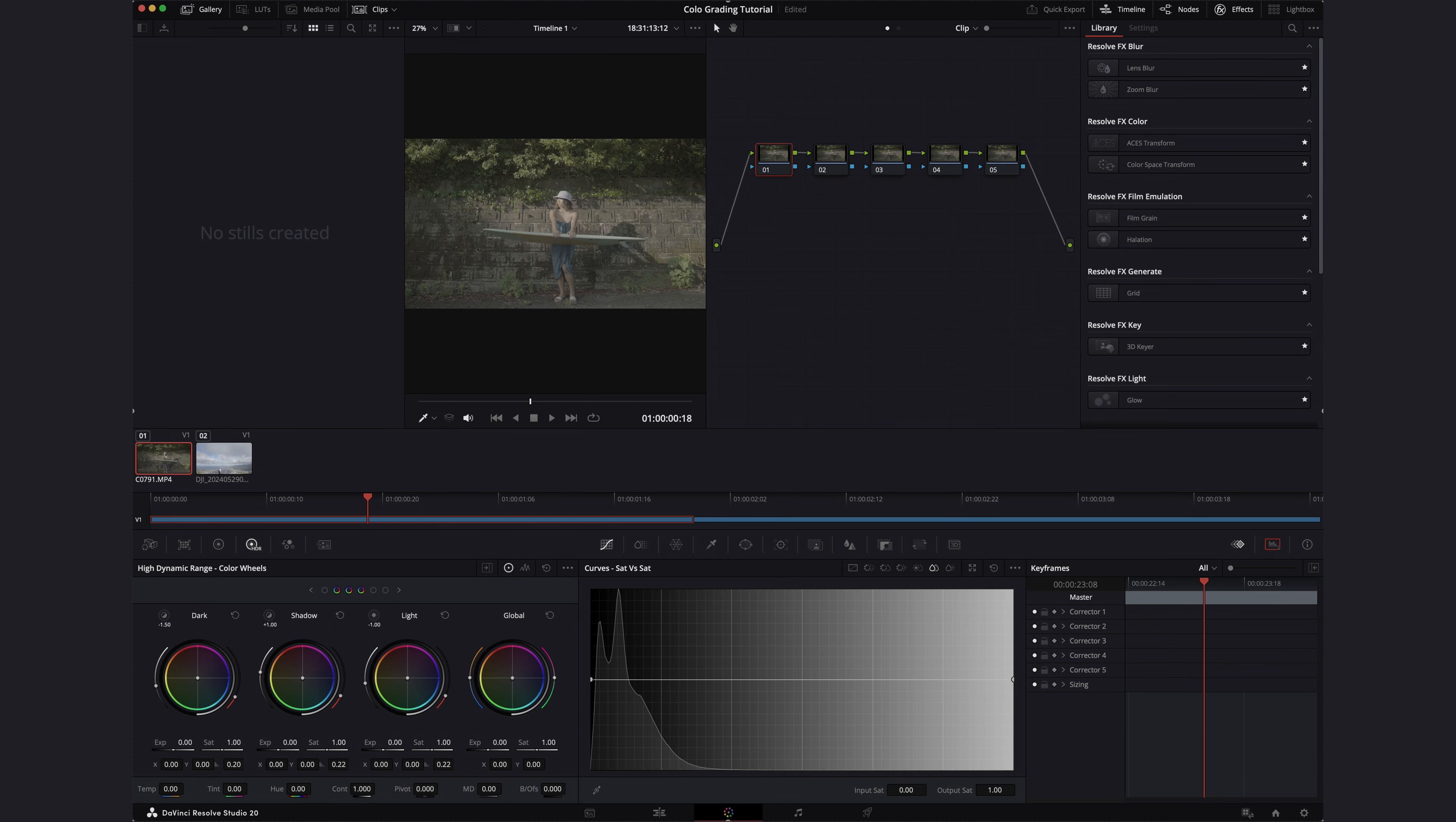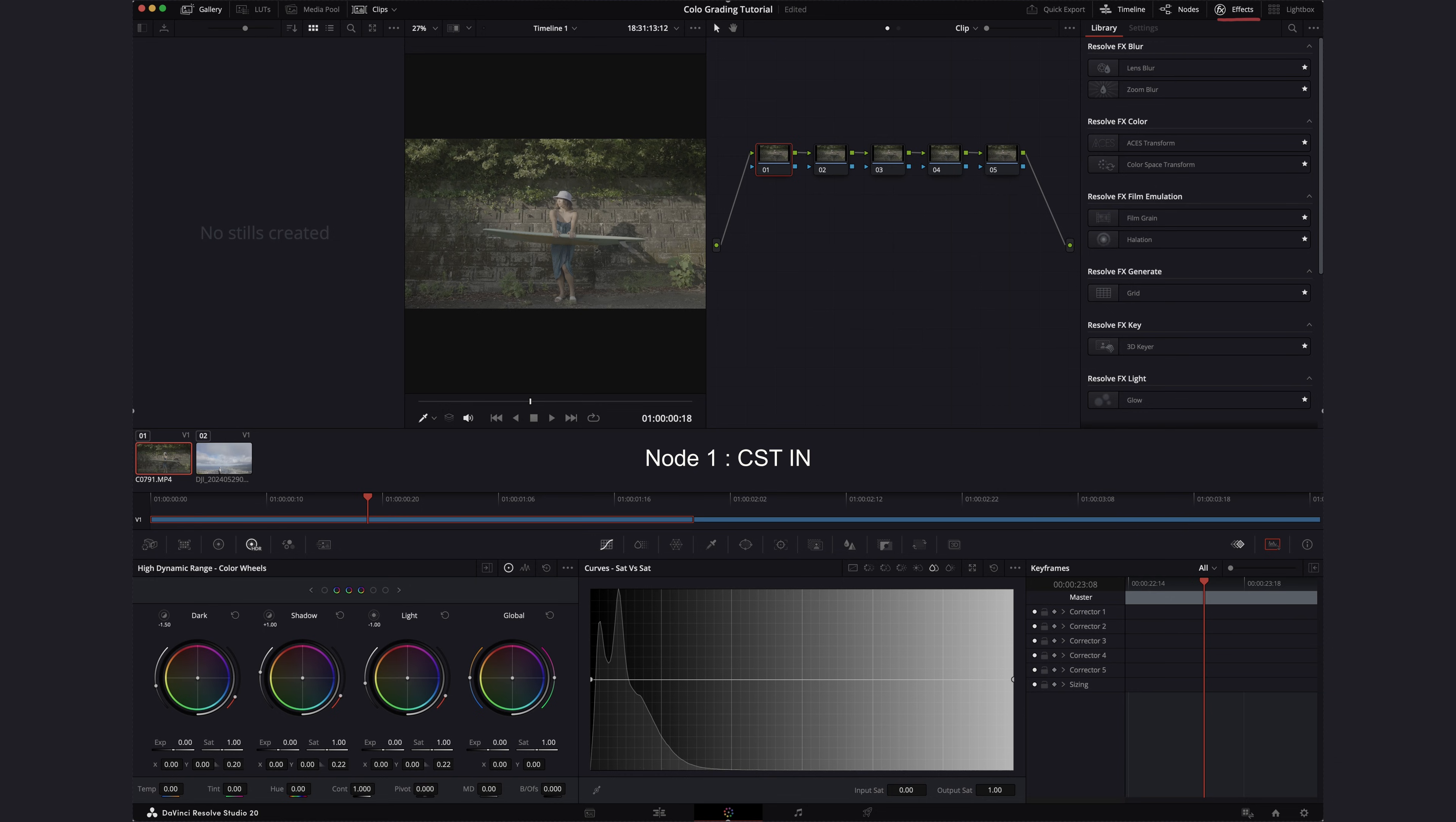Remember earlier we chose DaVinci Wide Gamut as the color management system. We want to color grade inside this color space to maximize the quality of the grade and we need to tell Resolve what type of file we're working with and how we want the conversion to happen. So on the first node, we're going to use color space transform or CST.